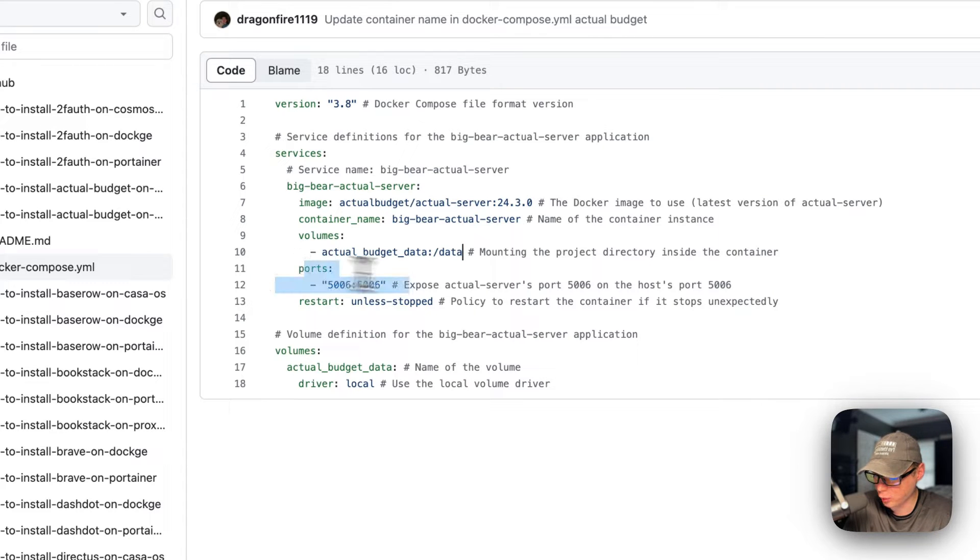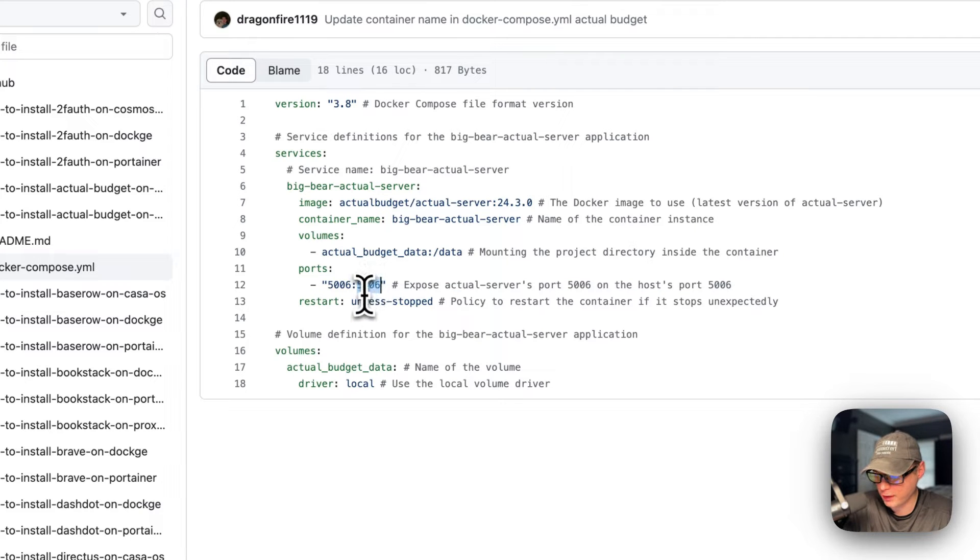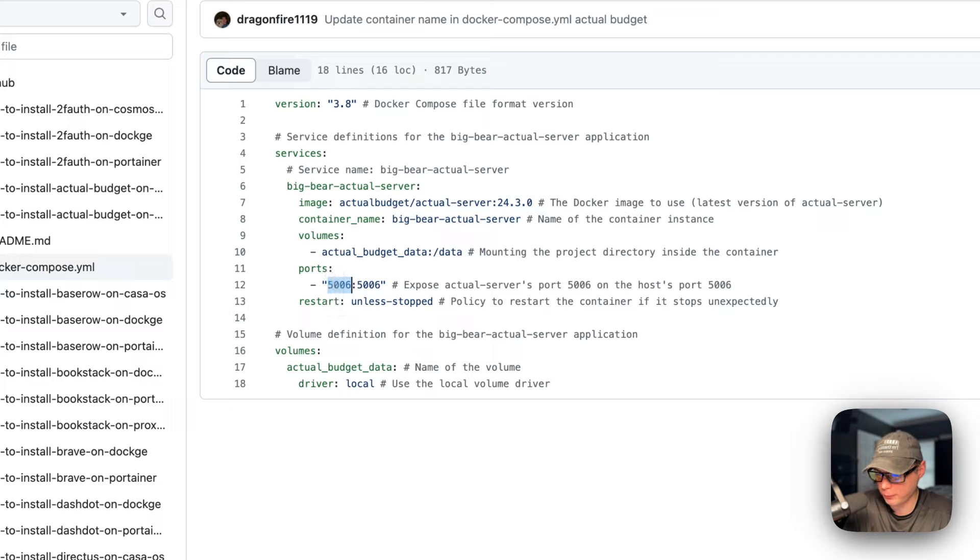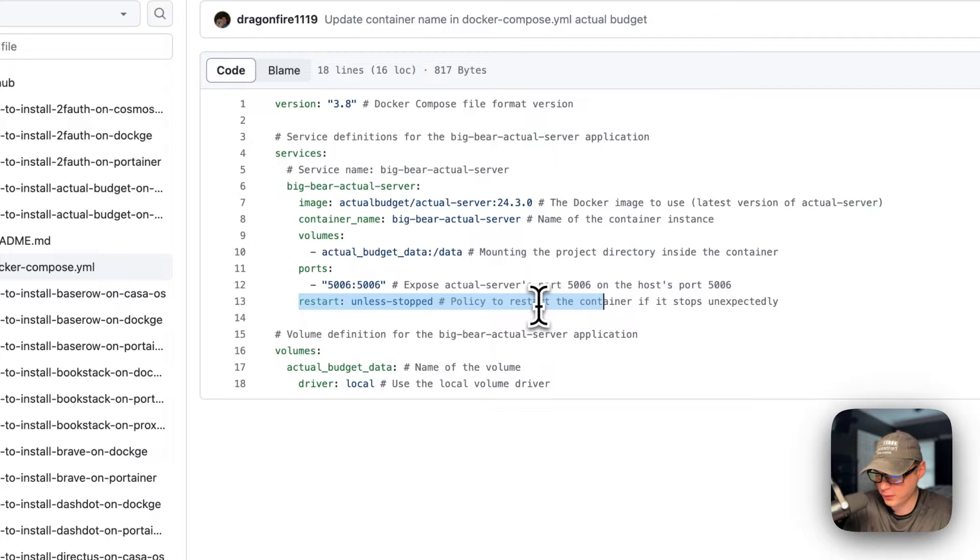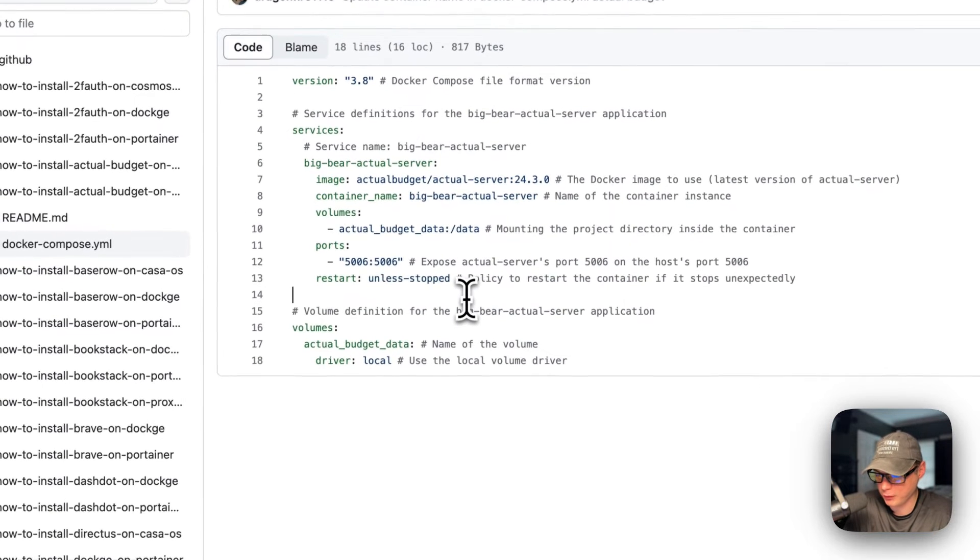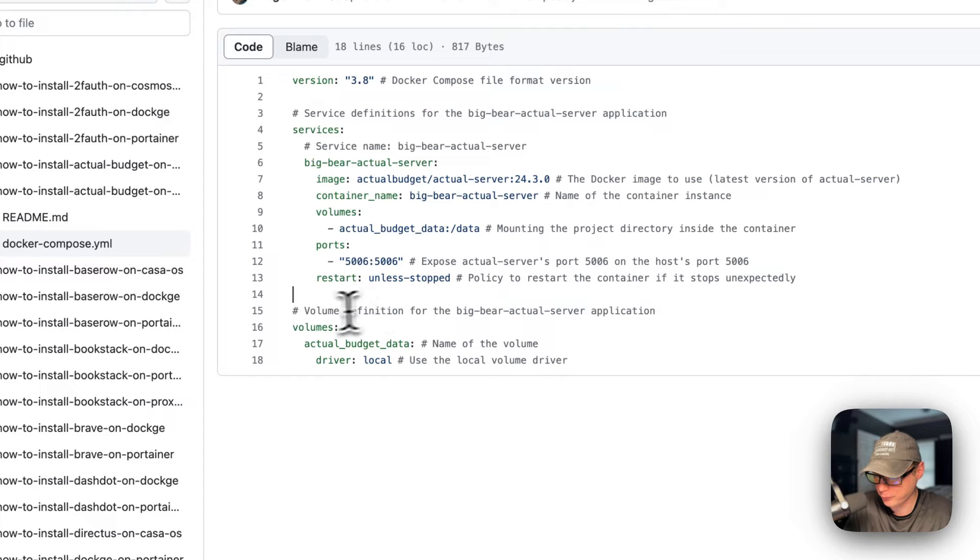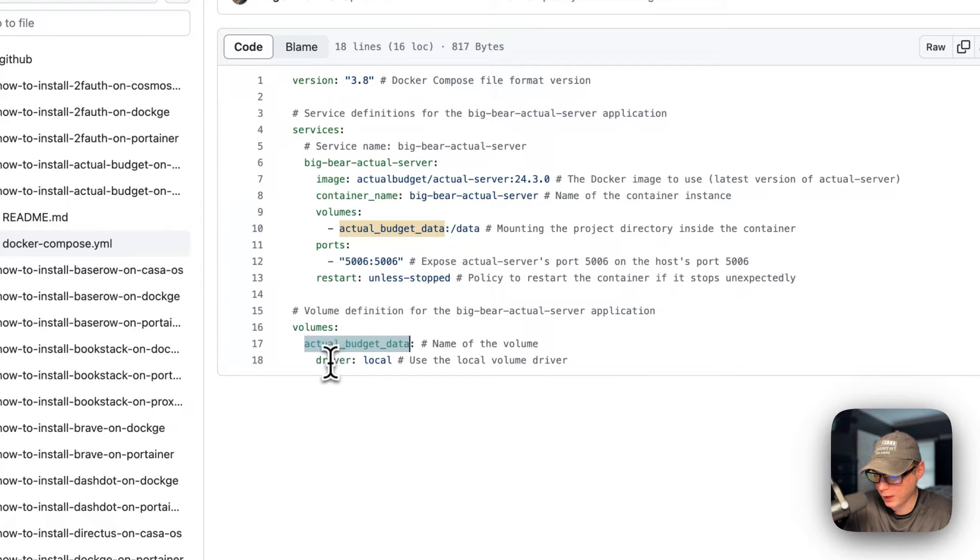Ports are 5006 on the host mapped to 5006 on the container. Do not change the container side, and if the host port does collide with another port on your host you can change it. The restart policy is unless-stopped, so that means if you stop it for any reason it will not try to restart, but if it fails for any other reason it will try to restart. At the end I'm going to define the volume, so actual-budget-data - it's a local volume.